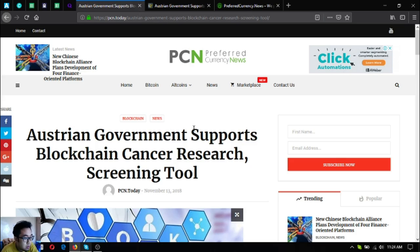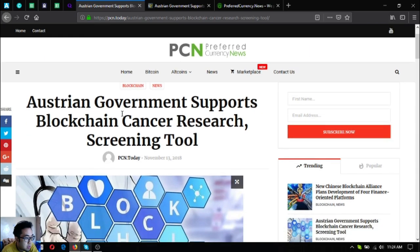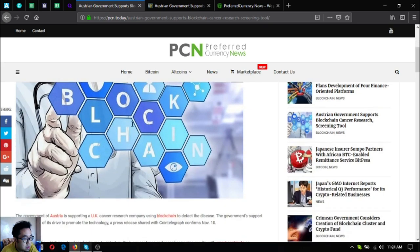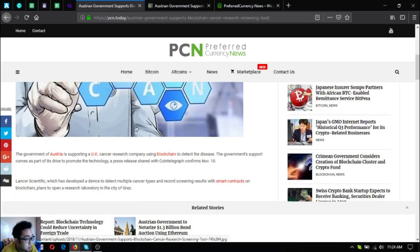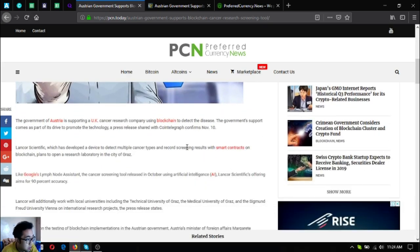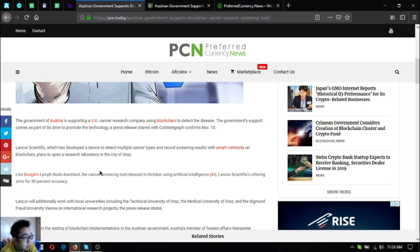This news is brought to you by Preferred Currency News or PCN.today. Austrian government supports blockchain cancer research screening tool.